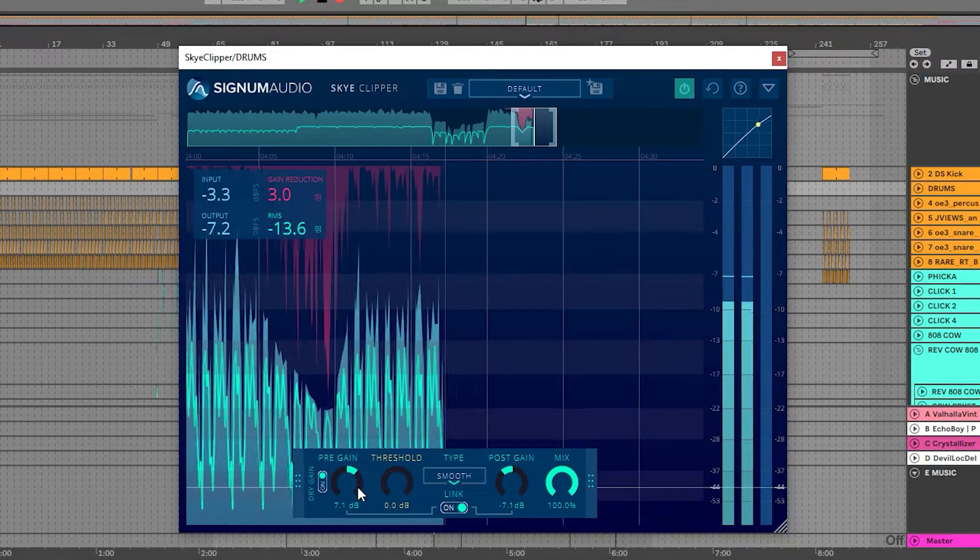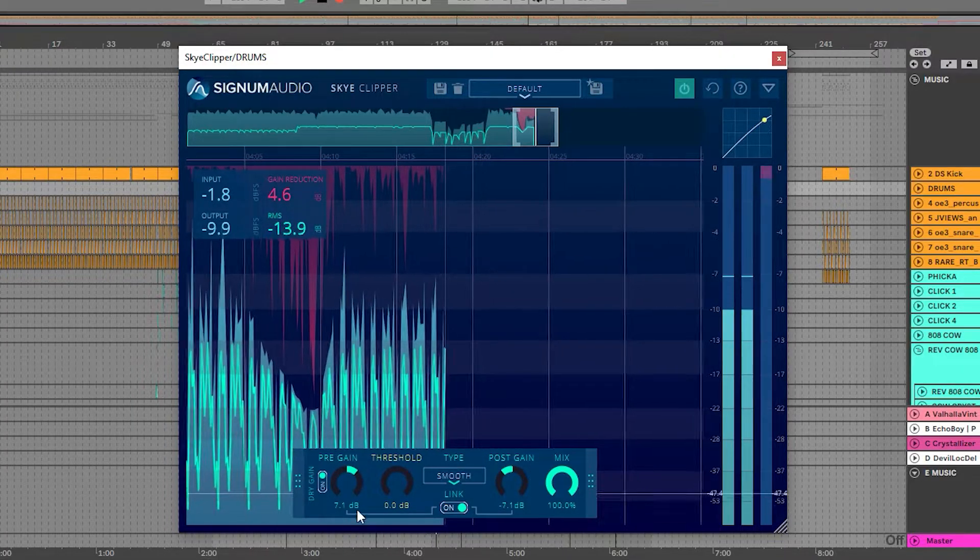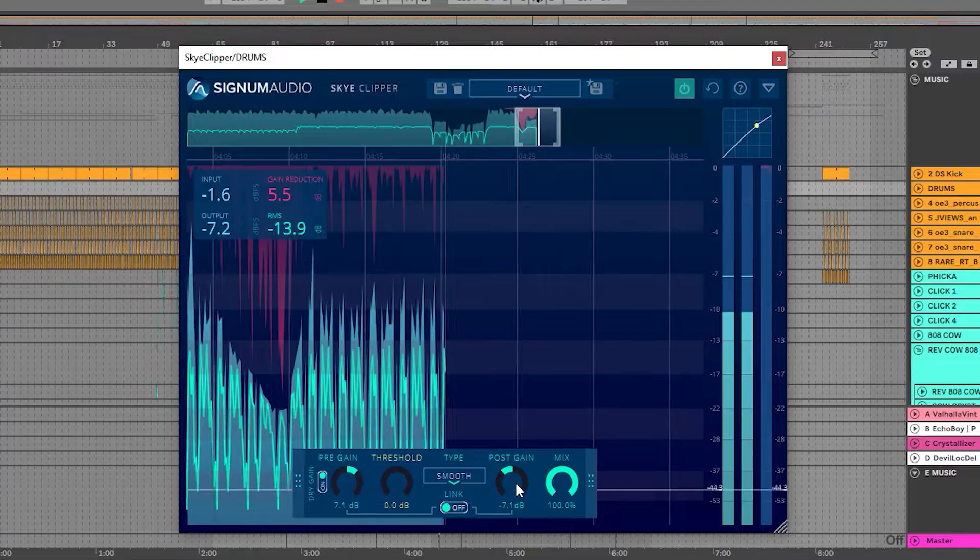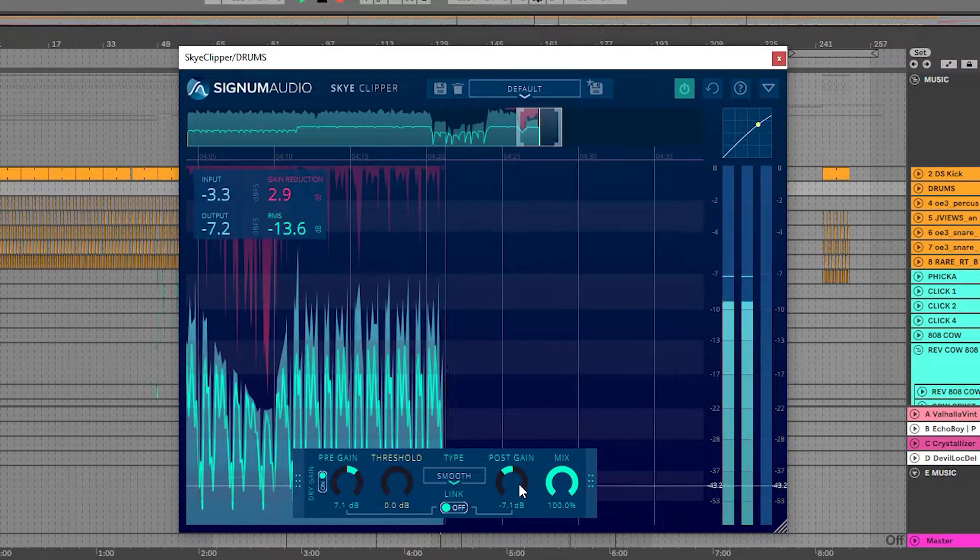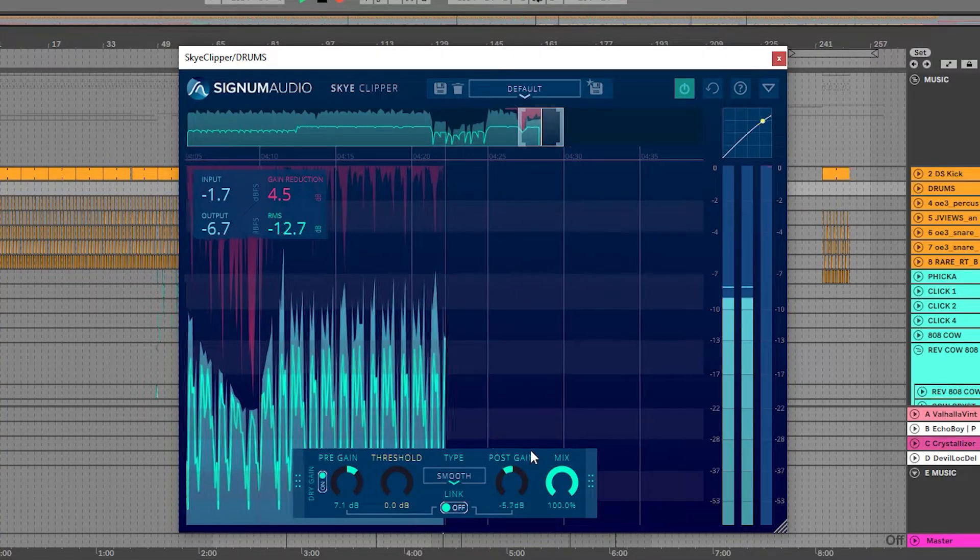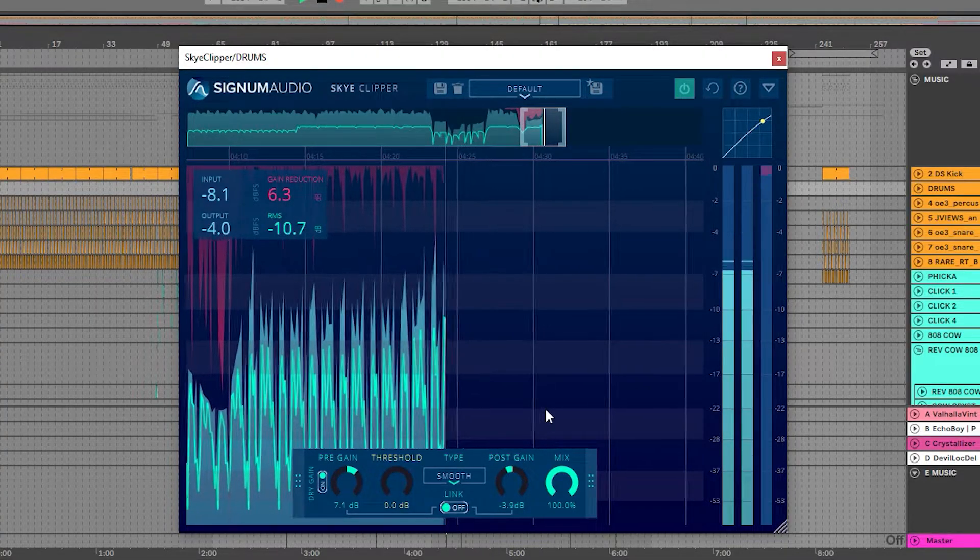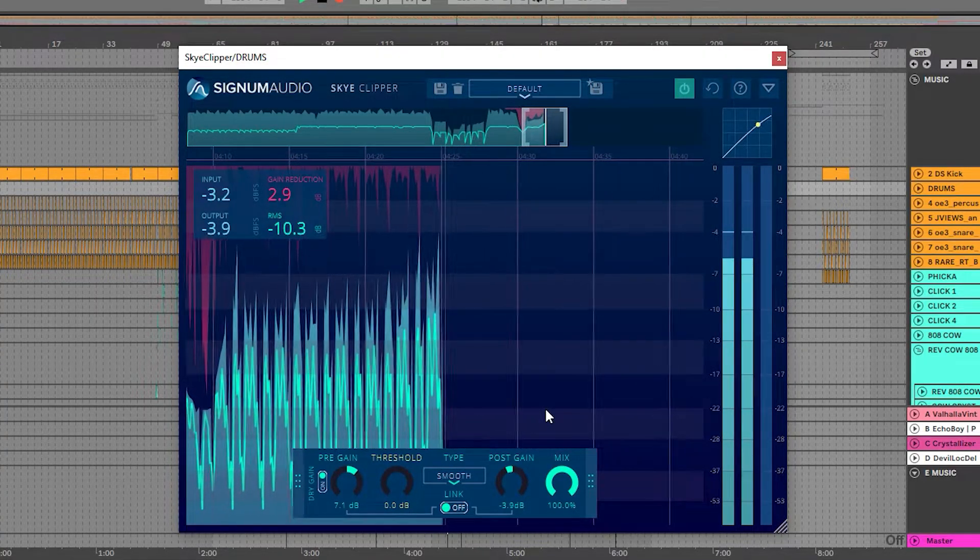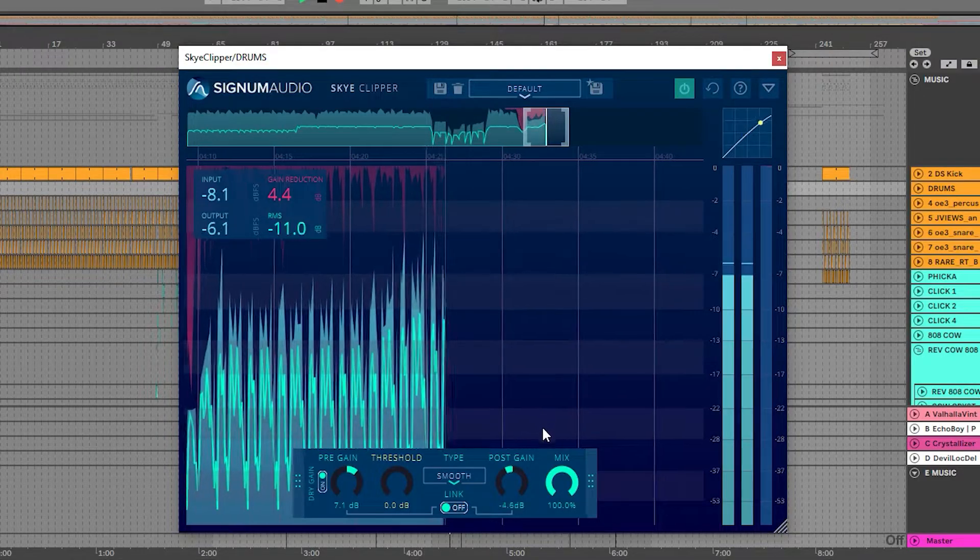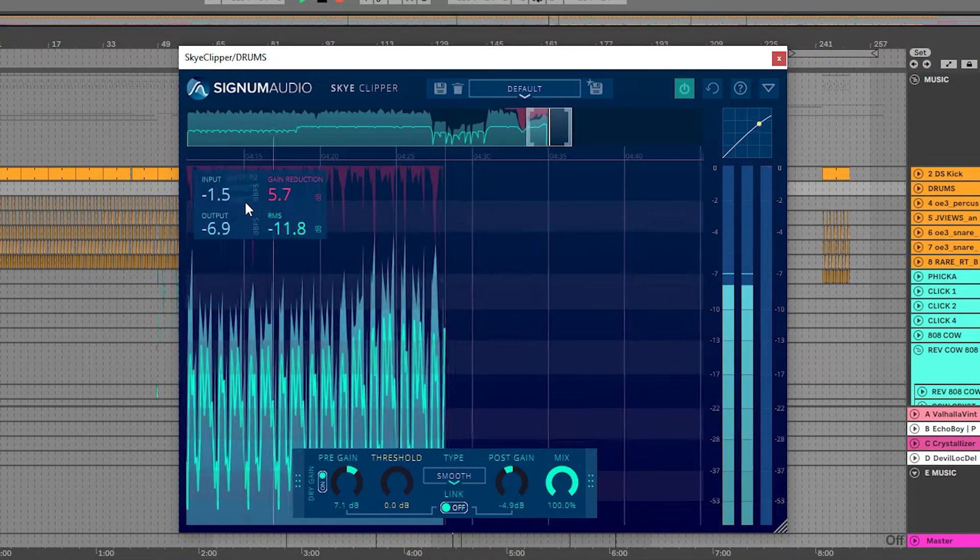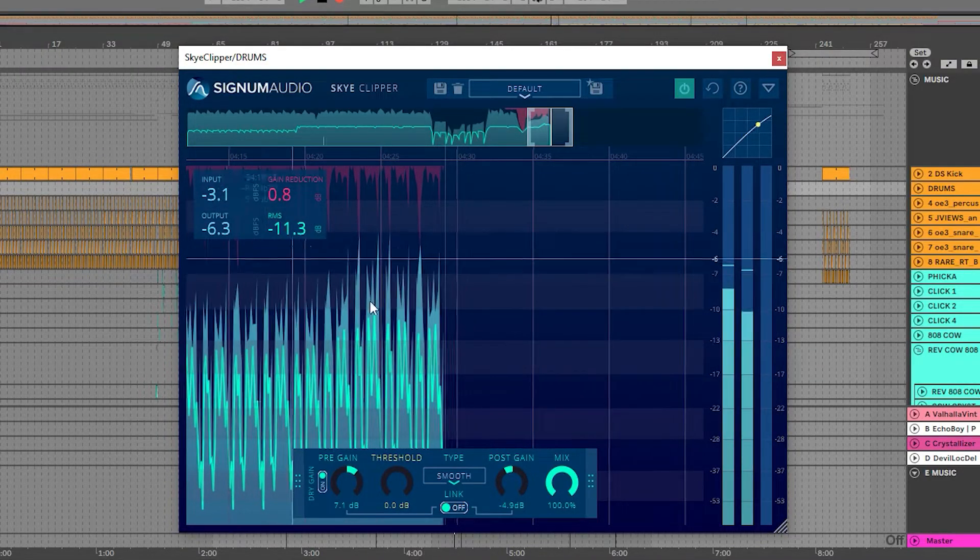If you'd like to adjust the gain after dialing in our settings, we can just turn the link off and adjust the post gain. Again, comparing our input and output now, we have saved some headroom while maintaining our loudness.